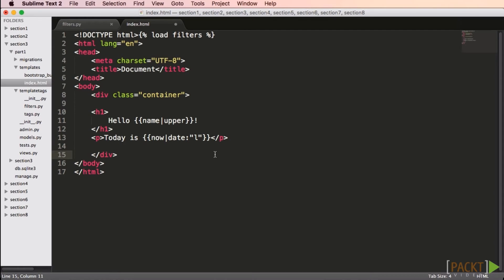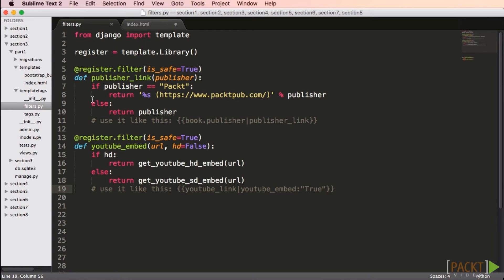In order to create your own filters or template tags, your app has to have a module called templatetags, and yes, it does need the __init__.py file. If you have a set of filters and template tags you use on multiple projects, you can create a Django app just for them. That app still needs to be installed in settings.py. What you name your files inside the templatetags folder doesn't matter — I'll put my filters inside a file called filters.py, but I could call it anything.